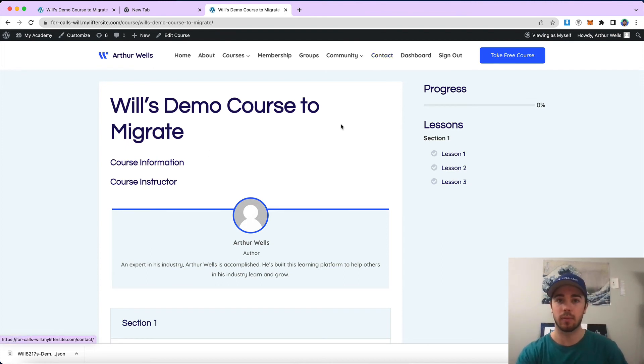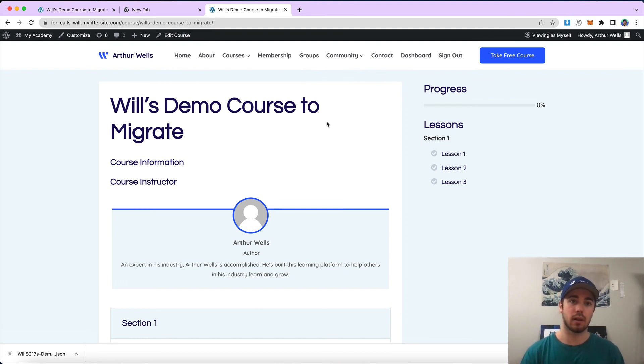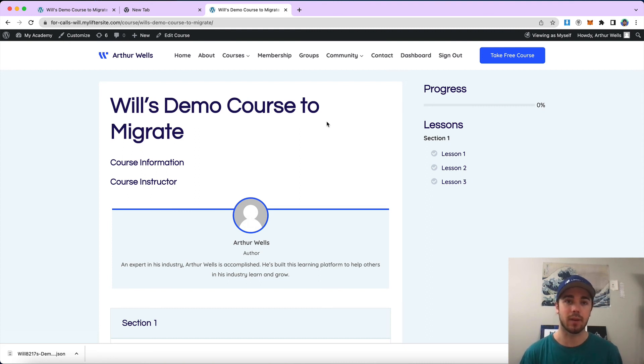My name is Will Middleton from Lifter LMS. Feel free to let us know if you have any comments or questions about this video in the YouTube comments below, and I'll see you in the next video.